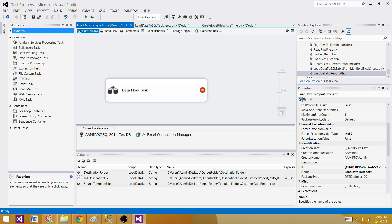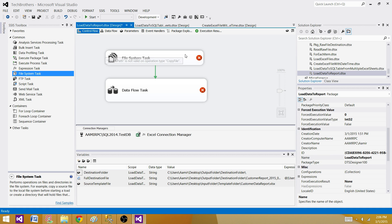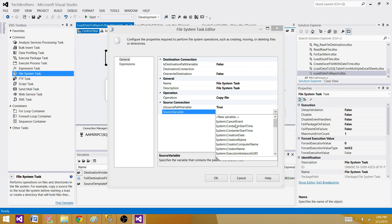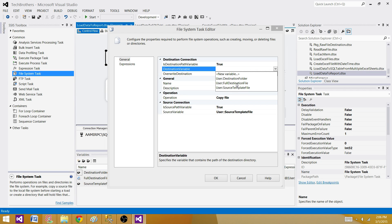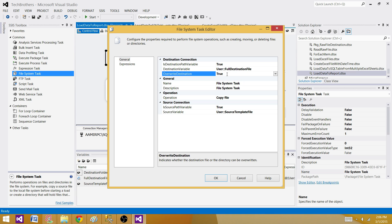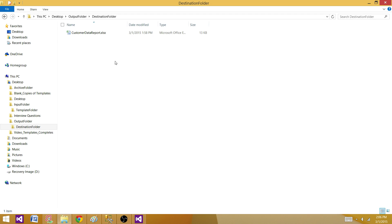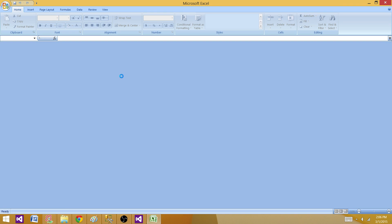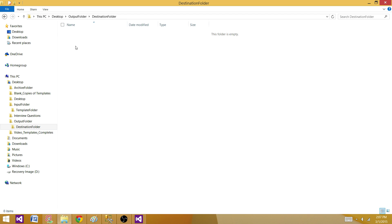The last thing we need is a File System Task to copy the template to the destination. Bring in the File System Task — set the source using the Source Template Path variable, set the destination using the Full Destination File variable, and set it to override if the file already exists. Now the package will copy the empty formatted template to the destination before the Data Flow Task writes data to it.